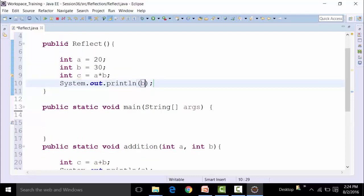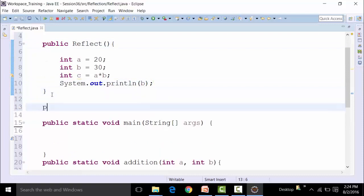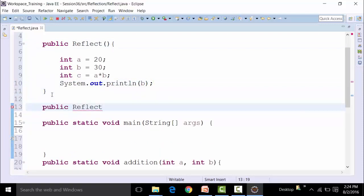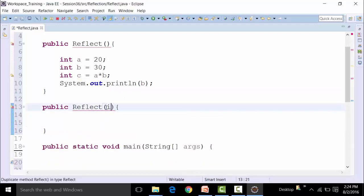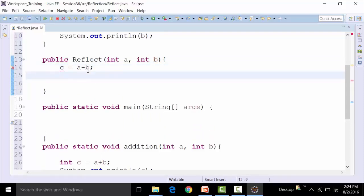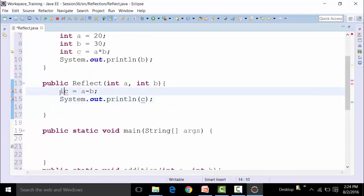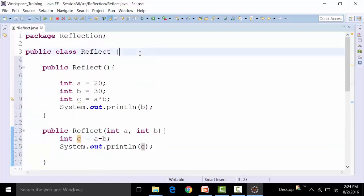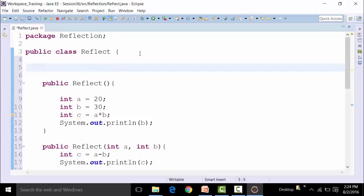This is one of the constructors having a public access specifier. Then I can create another constructor of Reflect where I will pass on two parameters, integer a and integer b, and this will do a subtraction — c is equal to a minus b. Similarly, I can use certain variables here, like a public variable of string type with the name message.